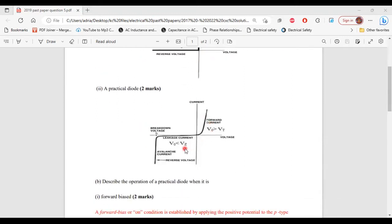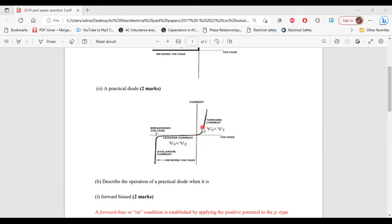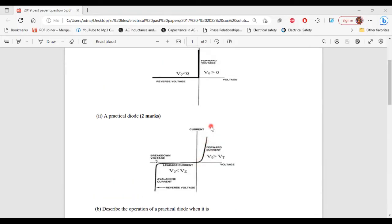Part 2 of A: a practical diode. With the practical diode, during forward bias, it actually takes some time for the diode to start to conduct. So it is not the same as the ideal diode.